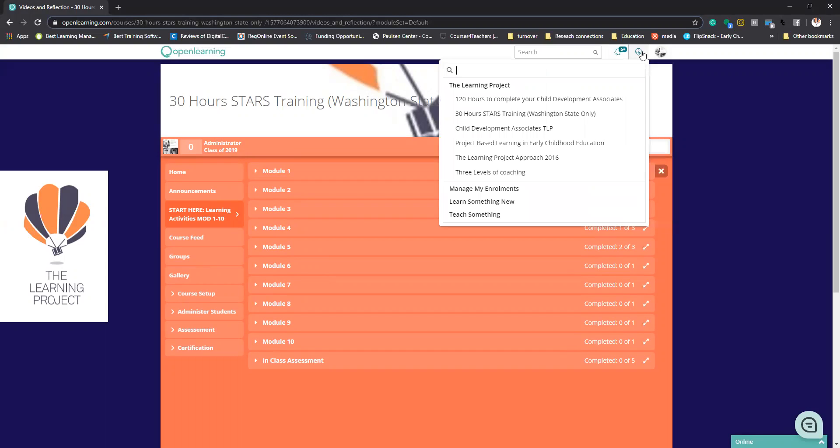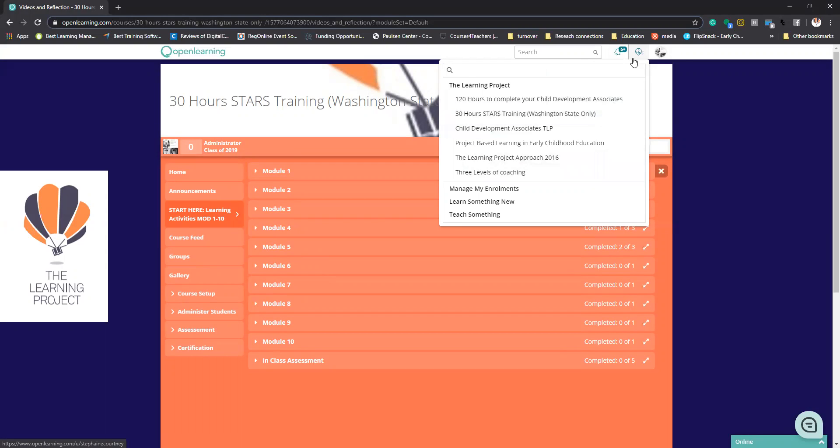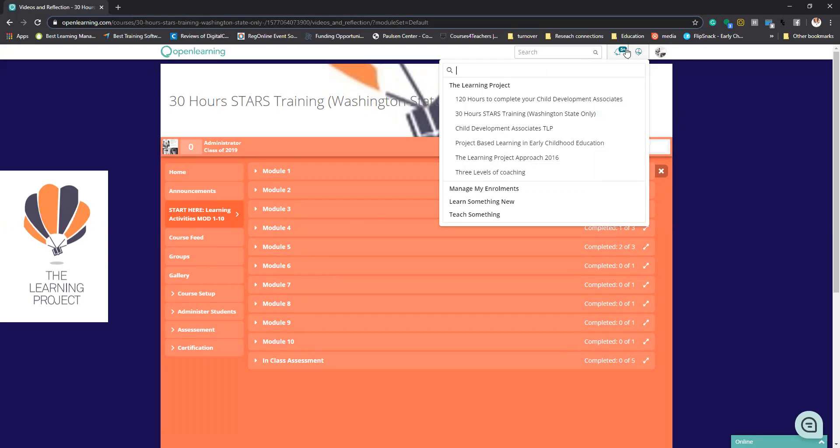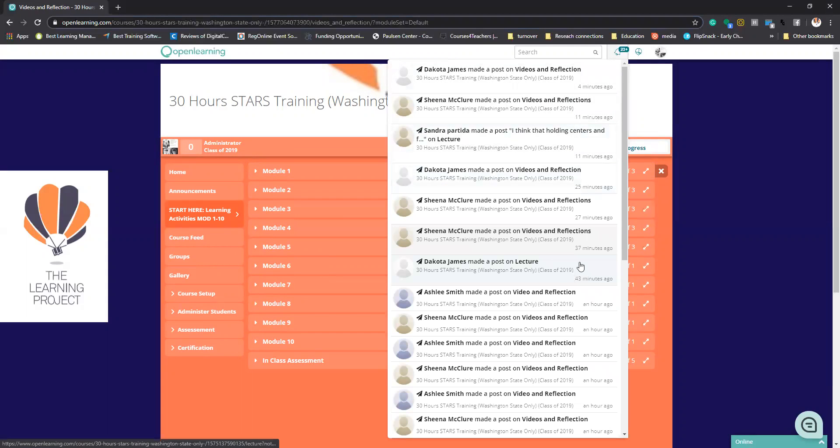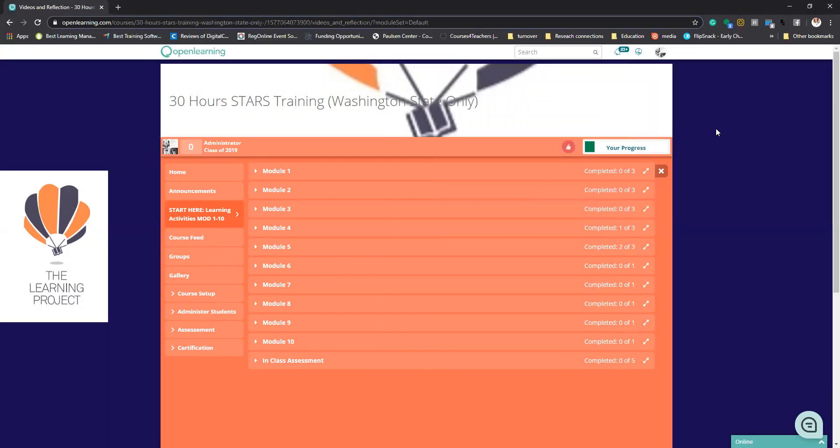This is the little icon. It almost looks like a little world, but it will list all of your classes that you are signed up for. You will be looking for the 30-hour STARS training. I do teach the 120 hours for the CBA, so that's probably what you're seeing. Then you will have a ton of responses that you have made and maybe responses that I have given back to you throughout your program.